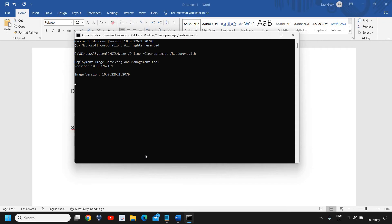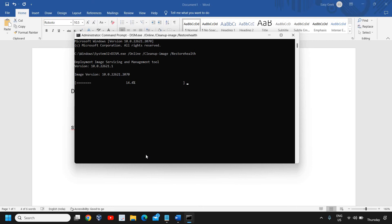It will start preparing and fixing your computer. This downloads folder not responding issue generally comes when our computer is corrupted or if there is a bug. This will actually fix the computer. This might take five to seven minutes, and once this is done, you need to restart the computer.